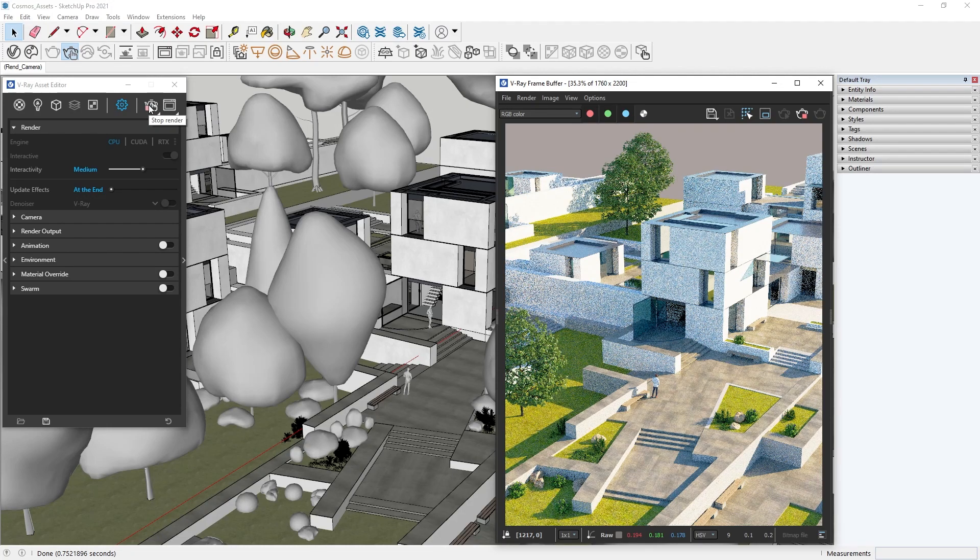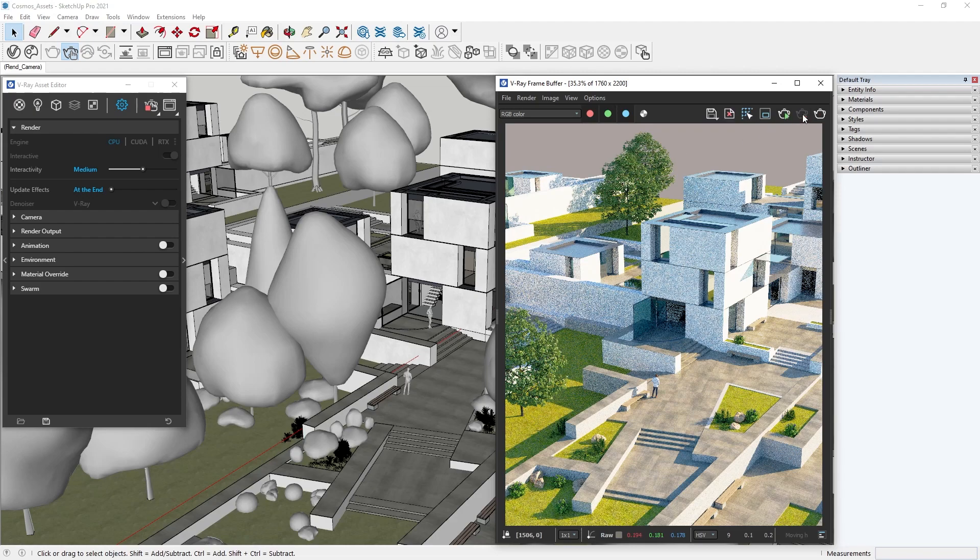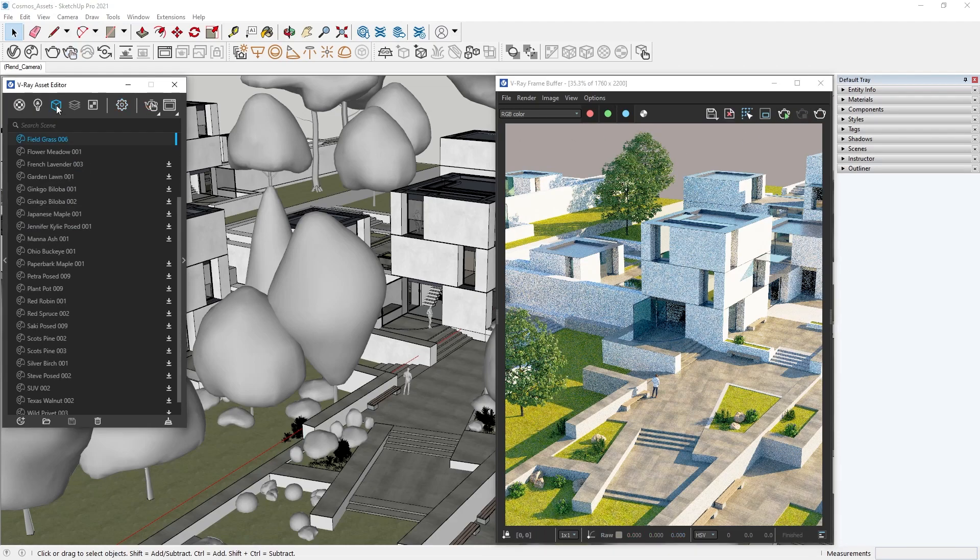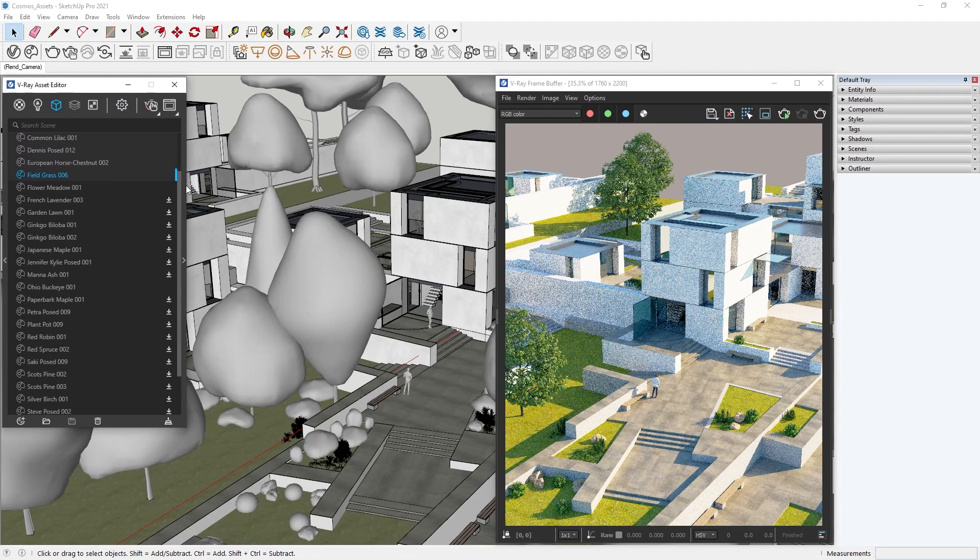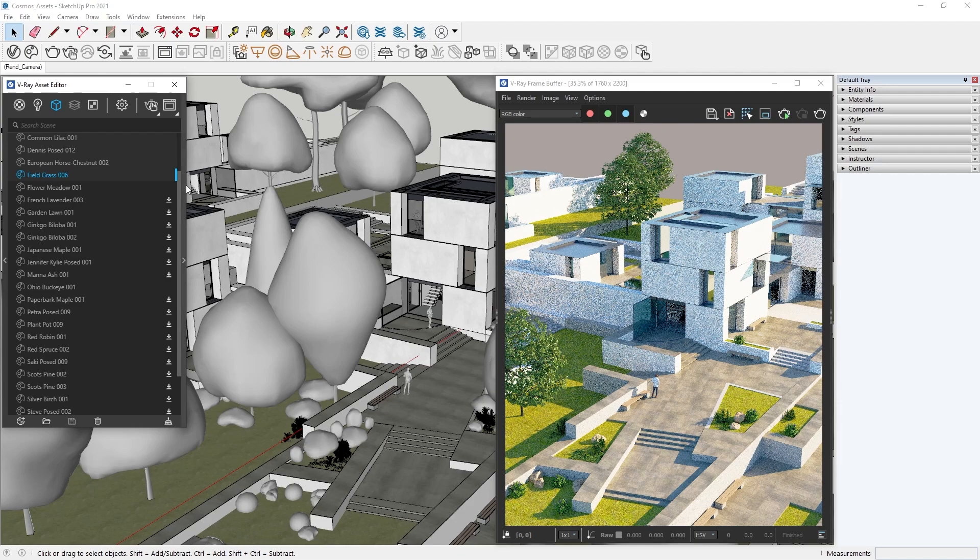To remedy this, all we need to do is download them. The easiest way to do this is to use the Geometry tab in V-Ray's Asset Editor. There we have all of our Cosmos assets listed. When you take a look, there is a small icon on the right side of each missing asset that says Download.